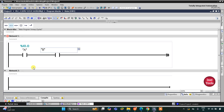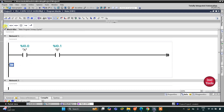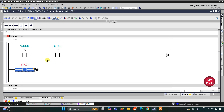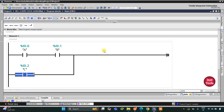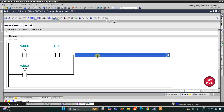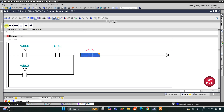The second contact is B. Then we have C, which is to be connected in parallel with the A-B series combination. I will open a branch, insert a normally open contact, and connect it like this — this is C.